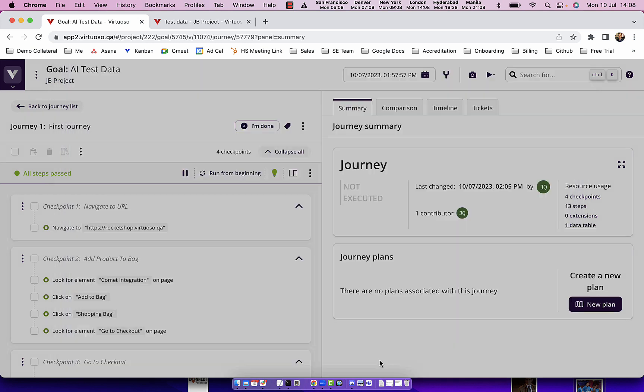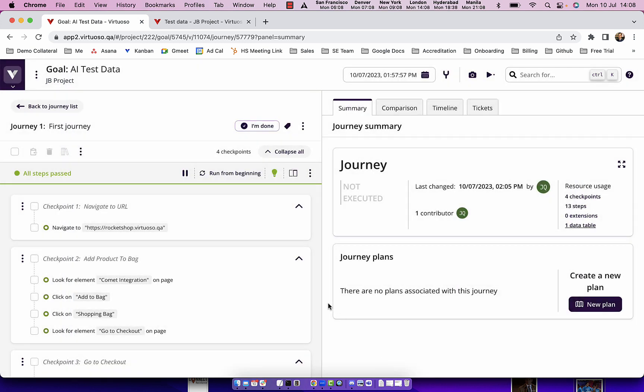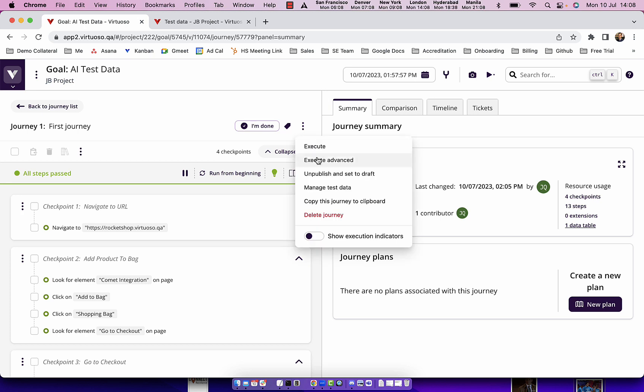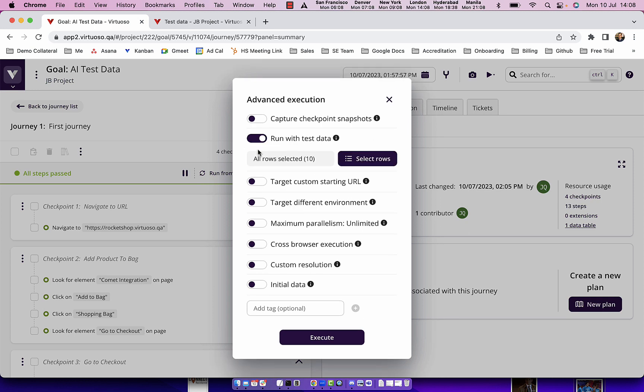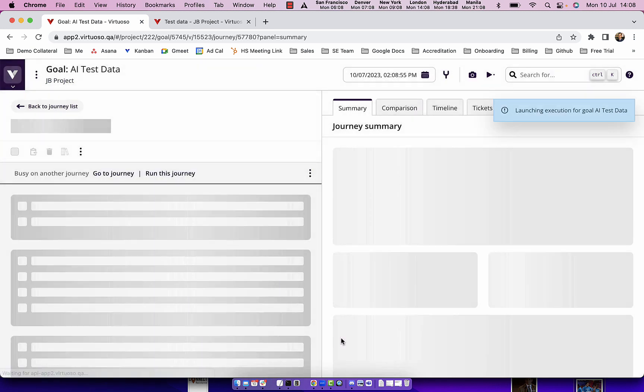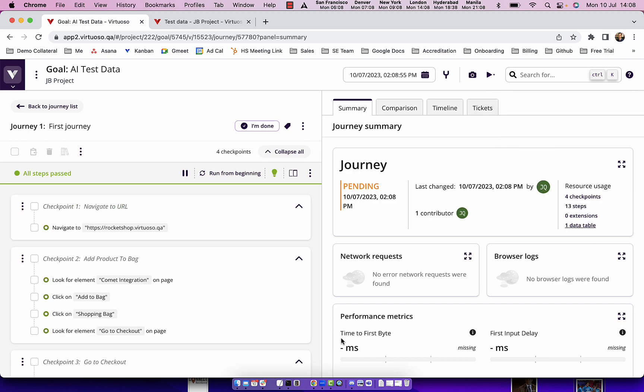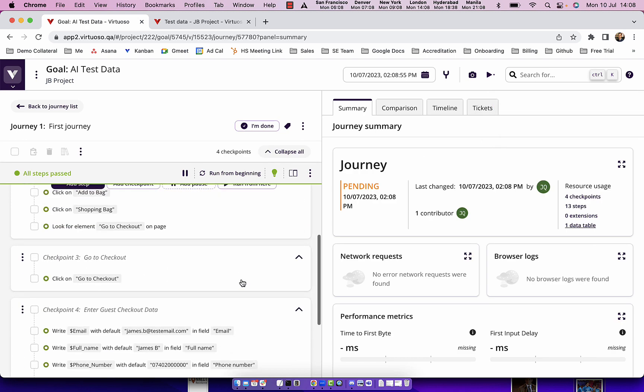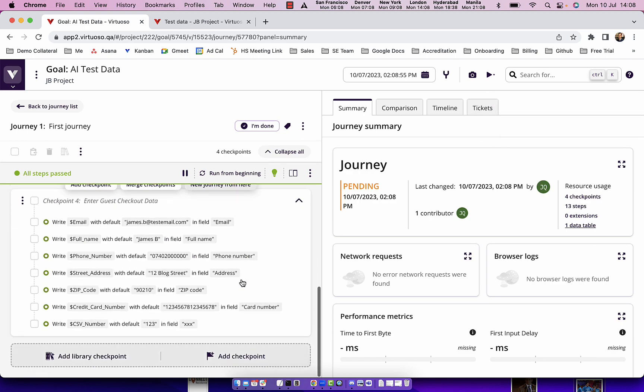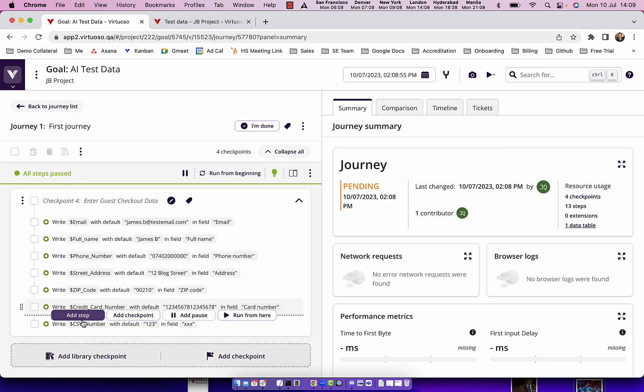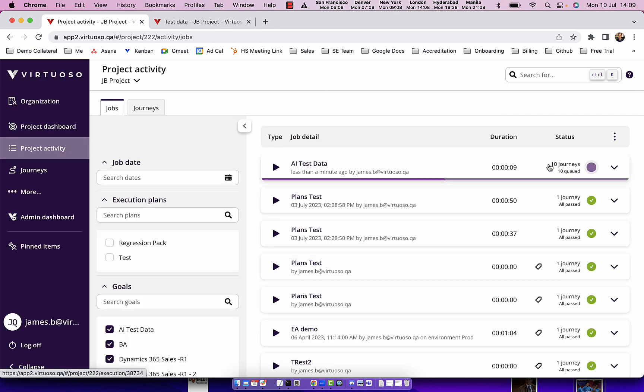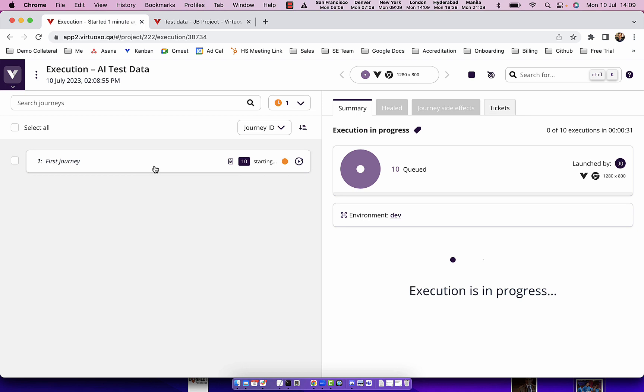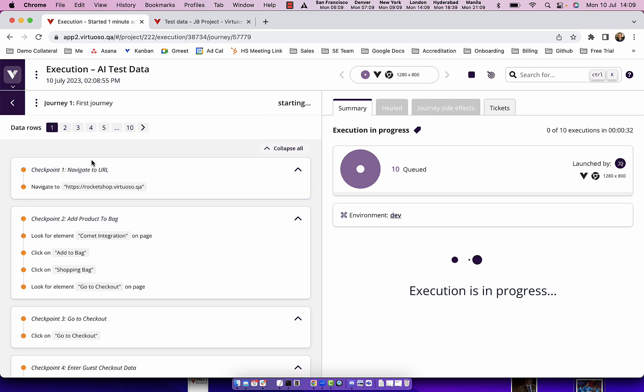When I click on save I can now execute my test, which I'll do manually but you could do through scheduled plans or through CI/CD. I'm going to choose to run with test data with the 10 rows of data. When I execute this it's going to run that same test with the variables that I've created. If I look at the project activity you can see we're running 10 journeys. Looking at the tests themselves you can see we've got 10 different data rows.